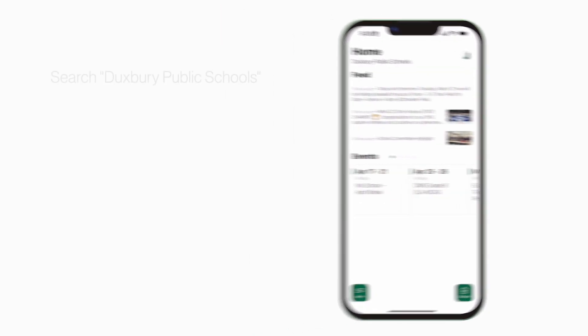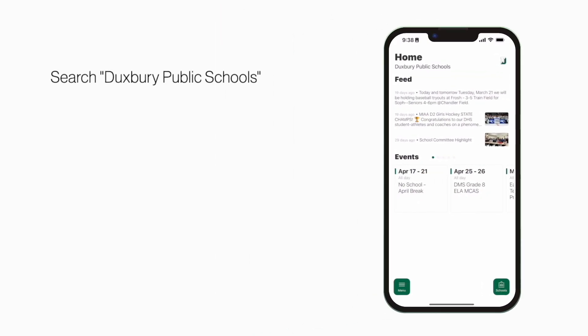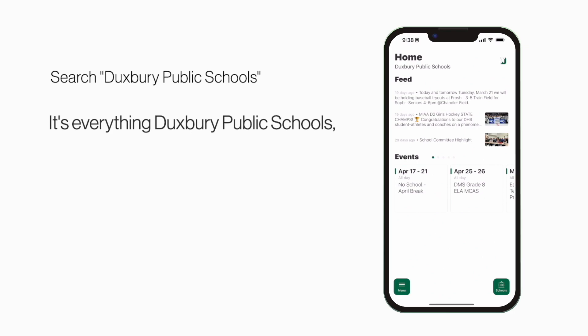Search Duxbury Public Schools in the App Store or Play Store to explore the app for yourself. It's everything Duxbury Public Schools in your pocket.